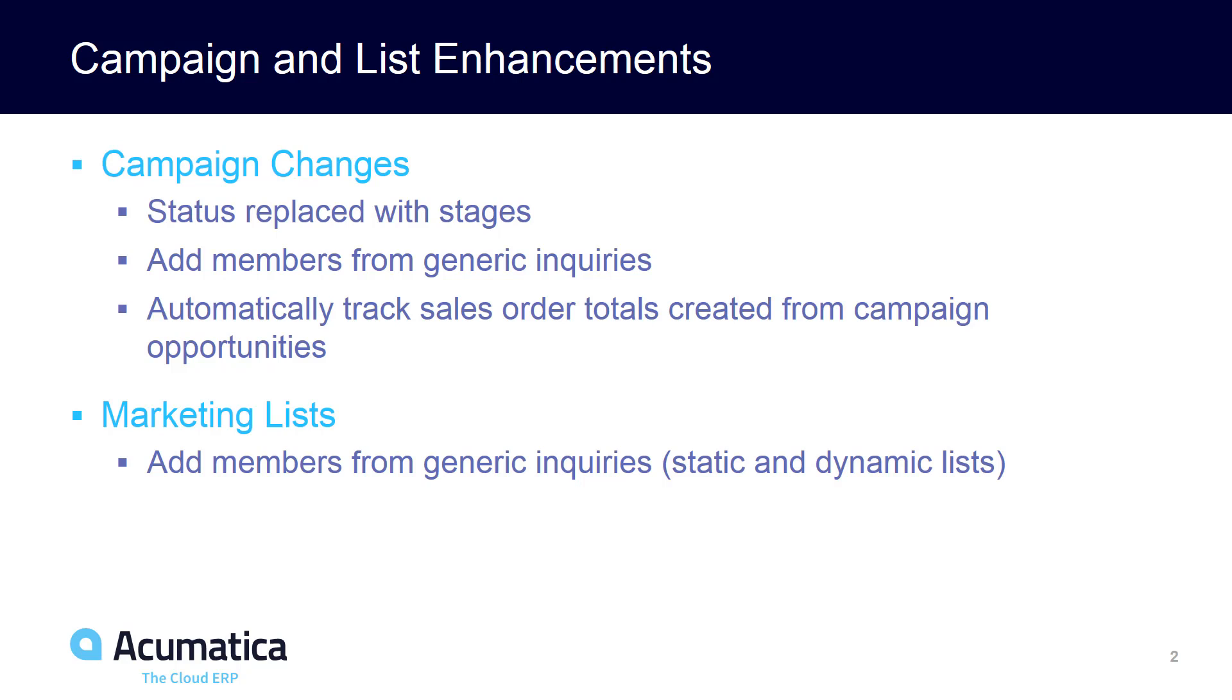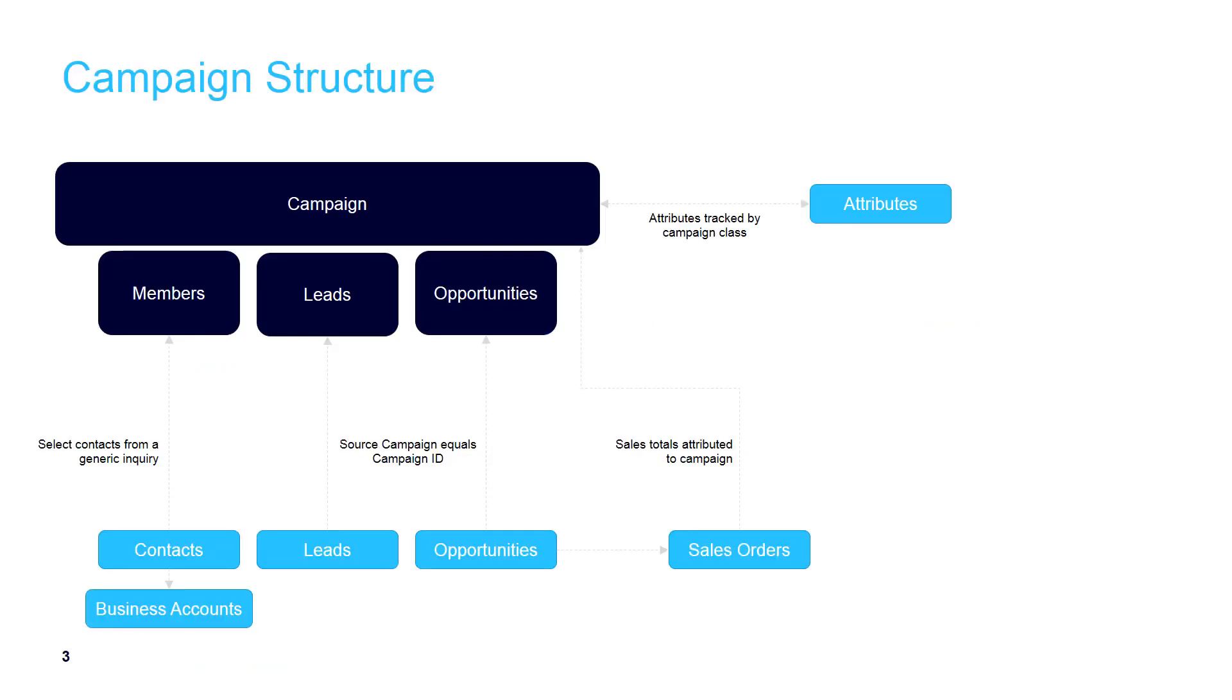You can also communicate leads with outside sources such as HubSpot. The overall campaign structure has not changed too much.